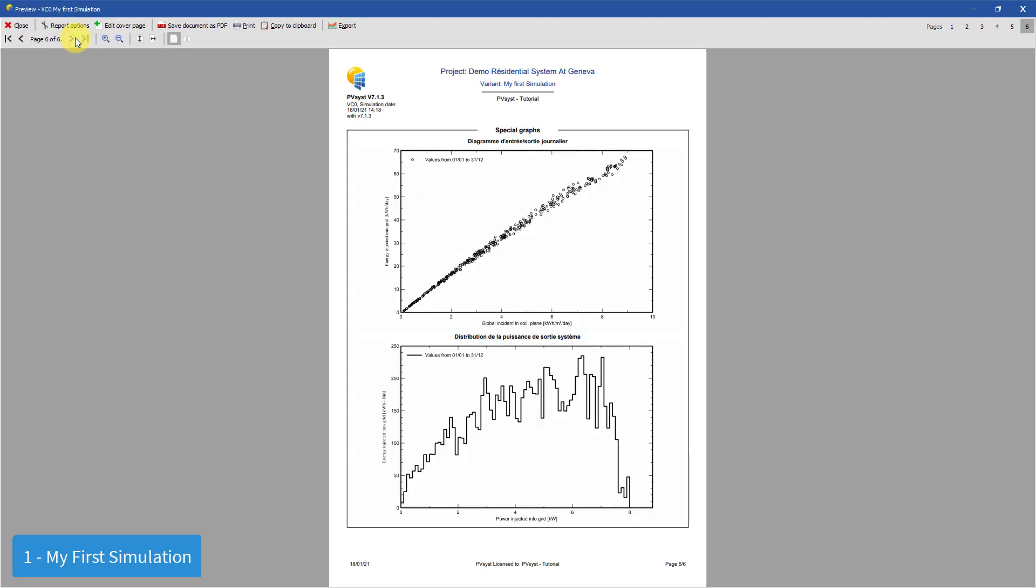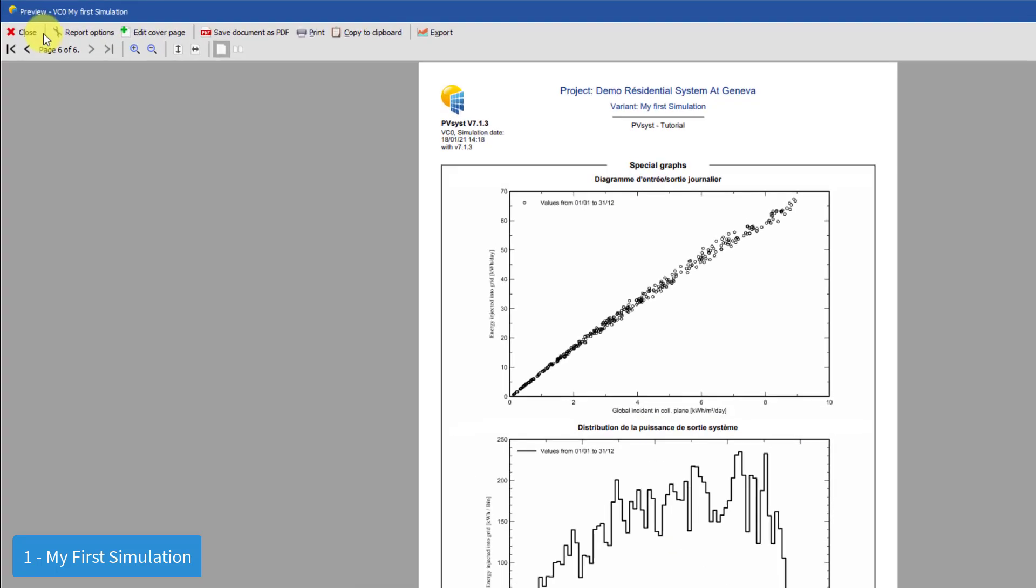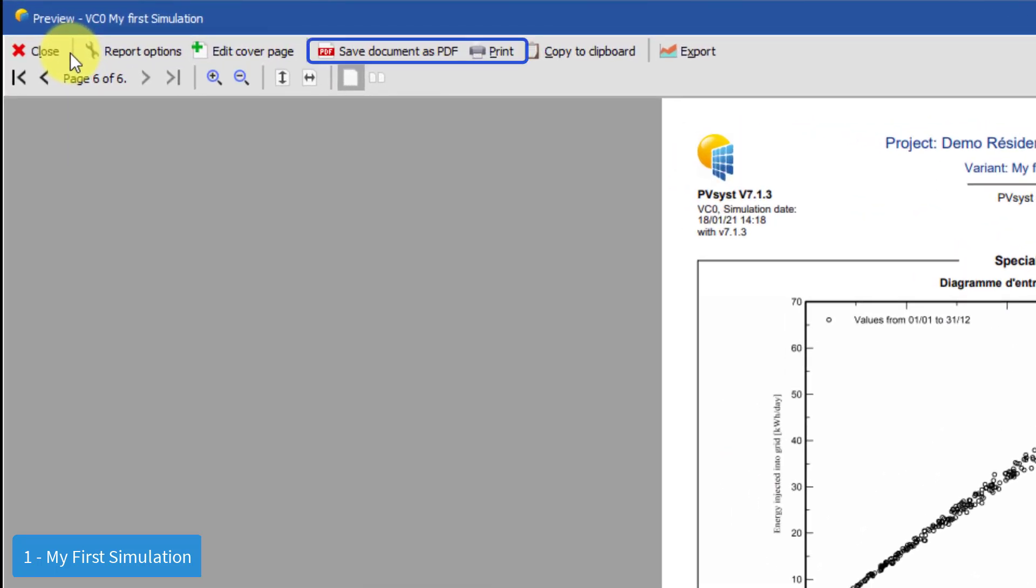Page 6 shows some special graphs of the simulation. In our simulation you can see that the daily input-output diagram and the distribution of power injected to the grid are shown. We can export our report in various ways such as a PDF or printing directly.